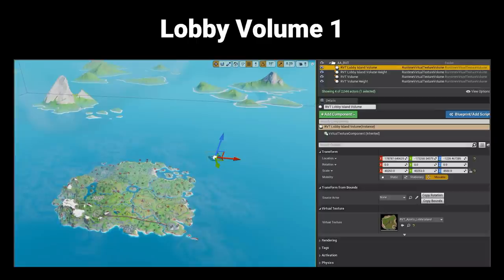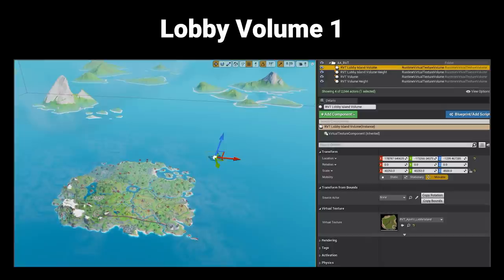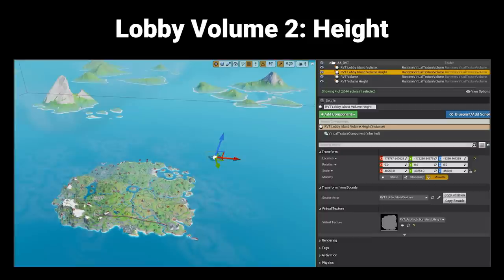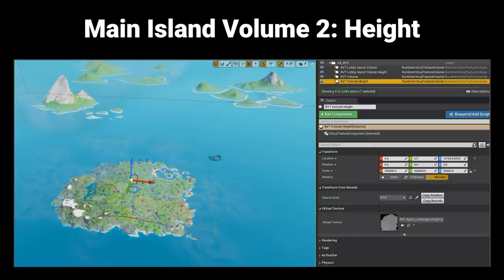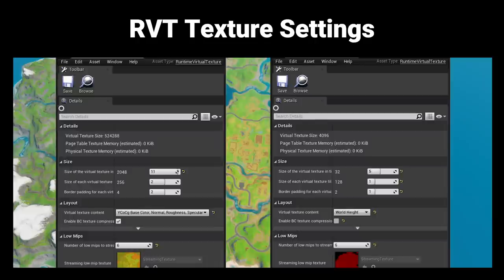Implementing runtime virtual texturing in Fortnite requires runtime virtual texture volumes — volumes that tell the system how large each virtual texture needs to be in the world. Since the Battle Royale lobby island is far from the main island, it gets its own separate virtual texturing setup to avoid wasting memory. We actually have two volumes per virtual texture: one is the default type including base color, normal, roughness, and specular, and the other is world height, which stores the world height of anything inside the virtual texture.